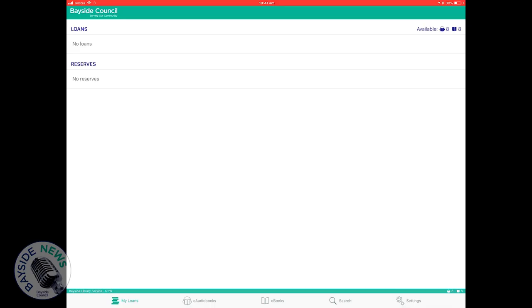The first page you will see is a My Loans page where you can see your loans, reserves, and loan history.